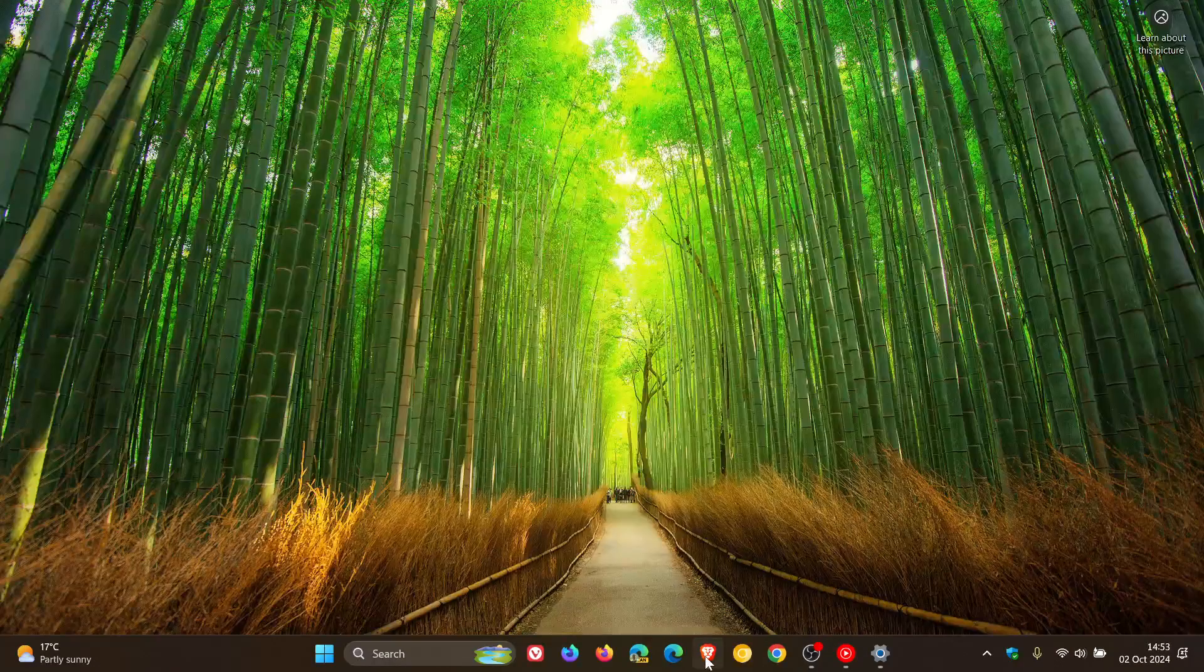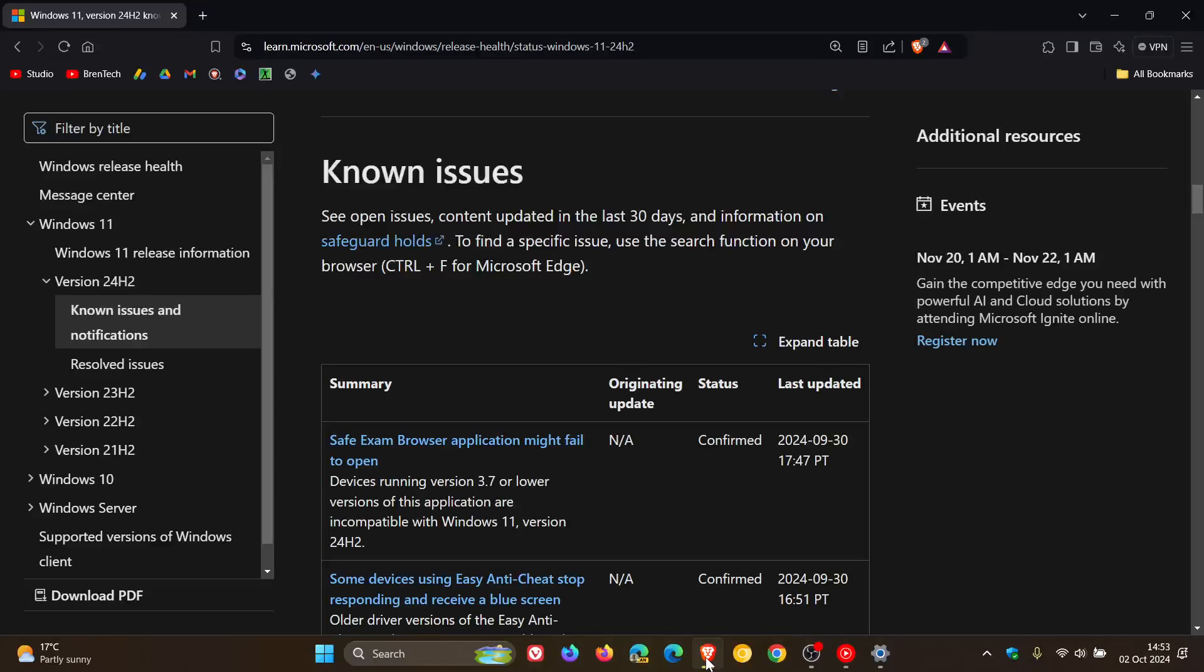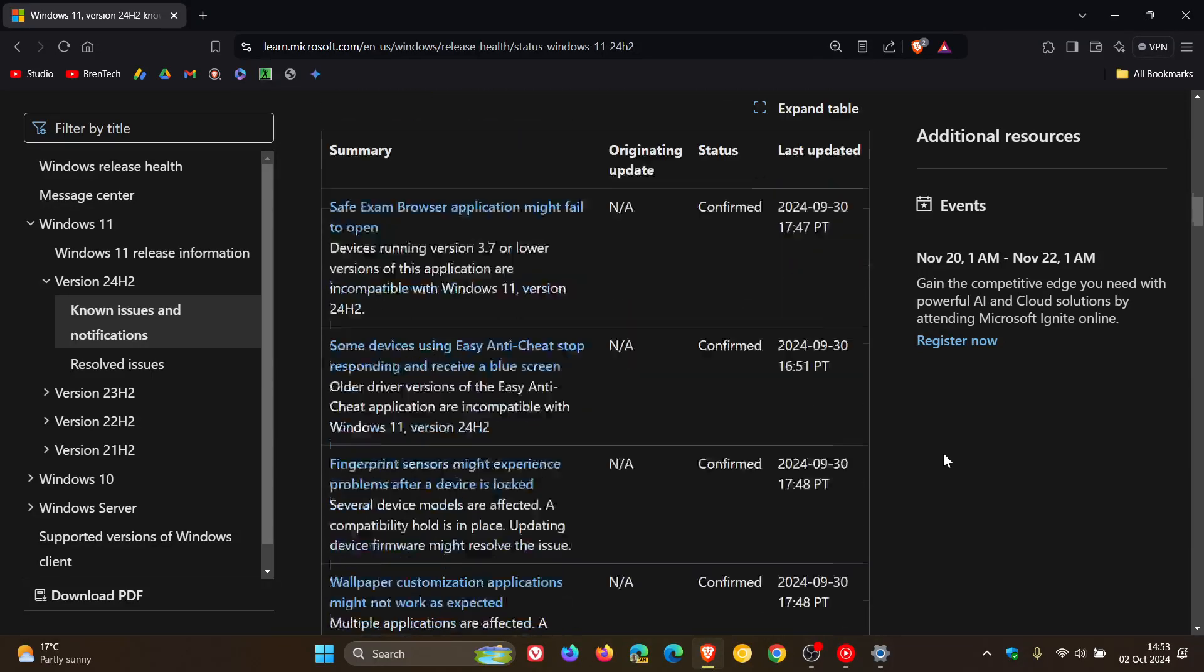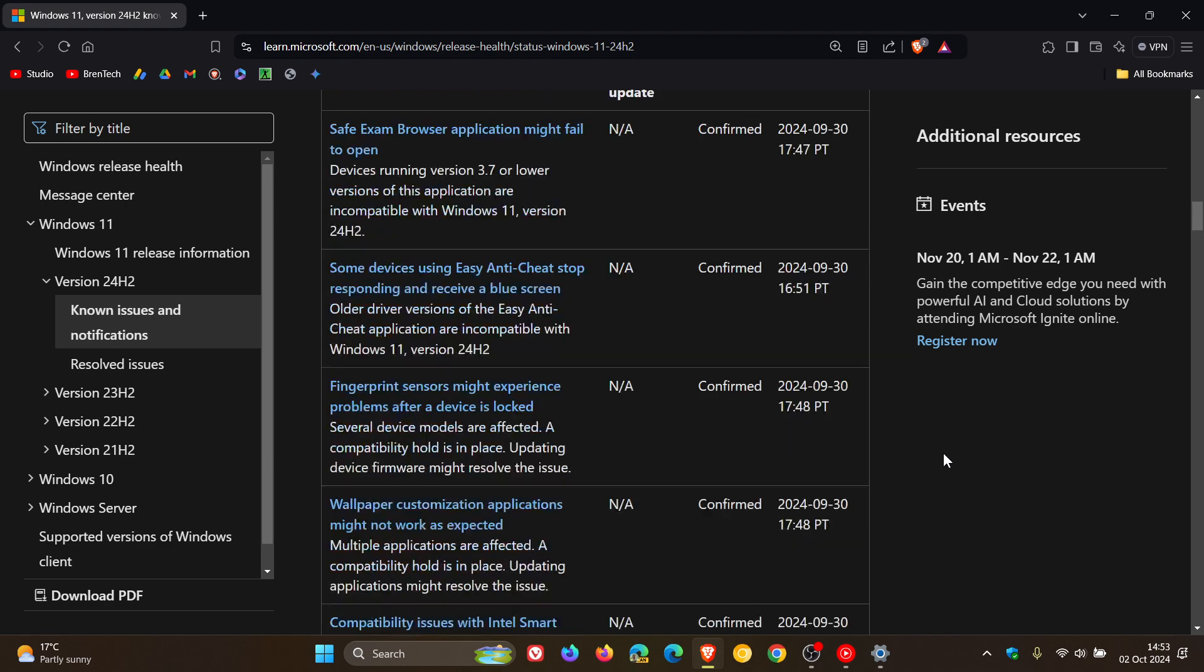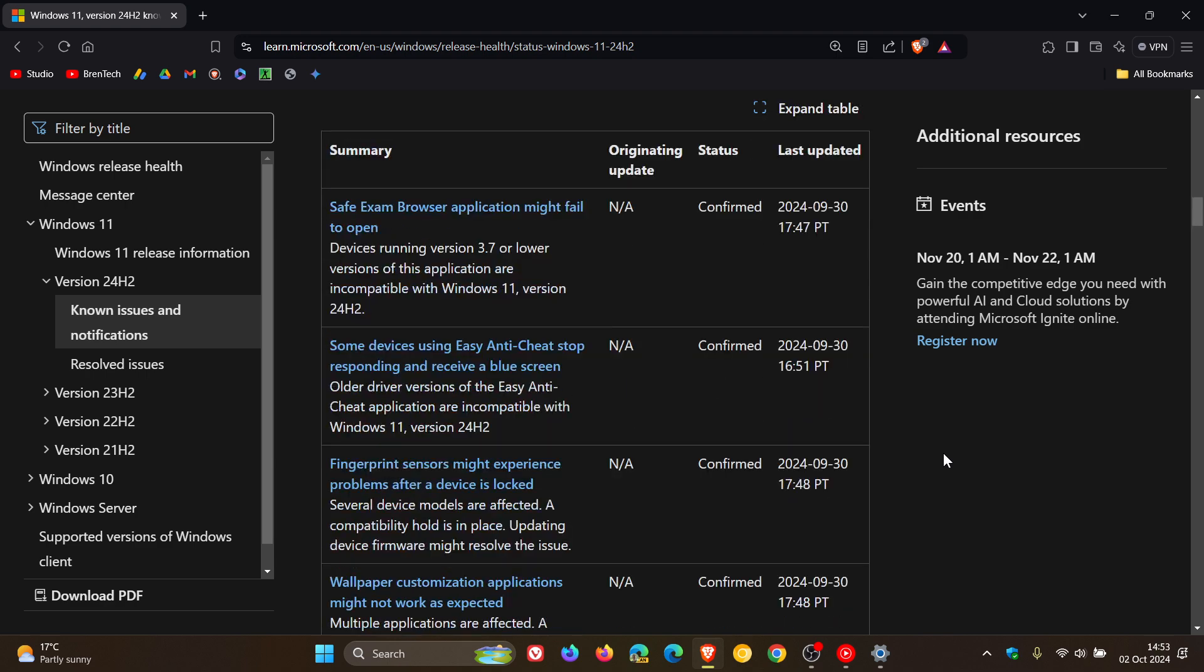Now if we head over to the known issues health dashboard page here, we can see there are six known issues in total and I'm just going to go through these quickly. The first is there's a safeguard hold on Safe Exam Browser application might fail to open. Devices running version 3.7 or lower versions of this app are incompatible with the update.